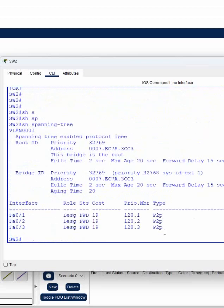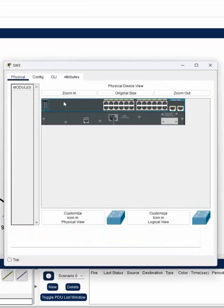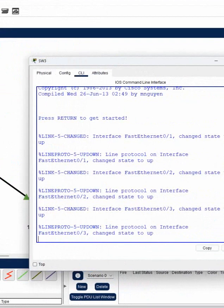I will write here show spanning tree, show spanning tree, press enter. You can see we are getting some output, means here also STP is working.